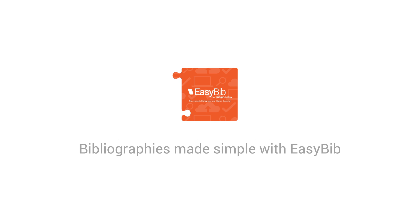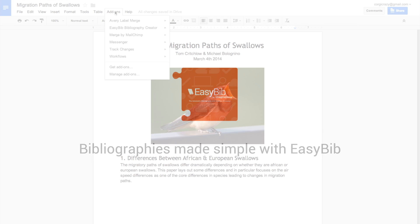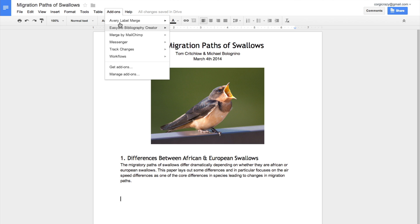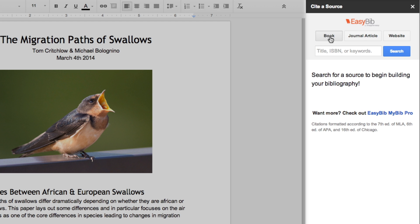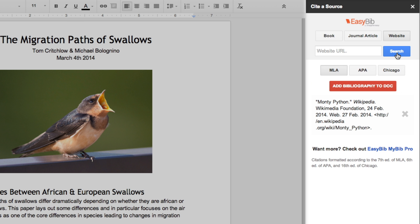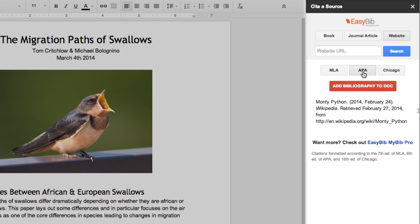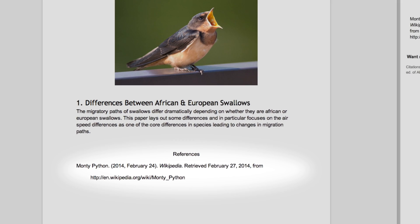With the EasyBib add-on, you can automatically cite sources by searching for book titles, journal article names, or websites right inside your document. You can format these sources in MLA, APA, and Chicago style, then automatically insert them into your document.